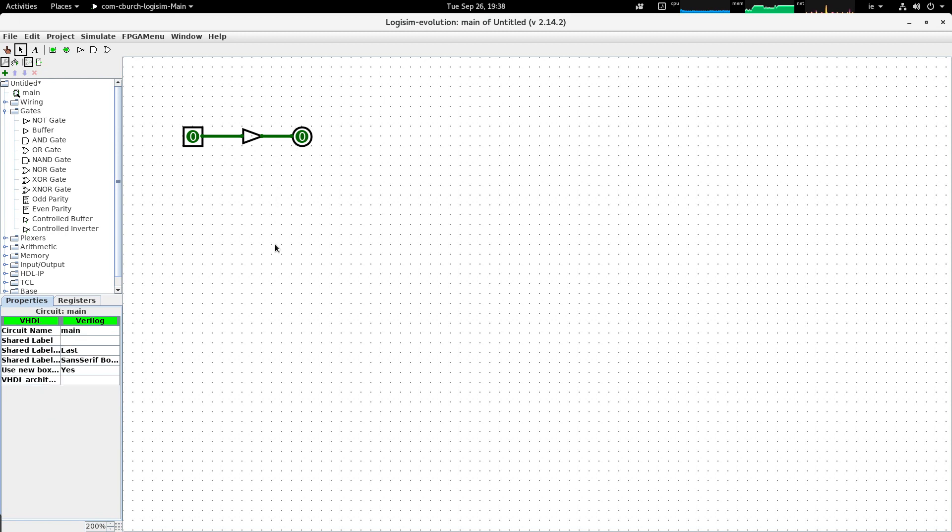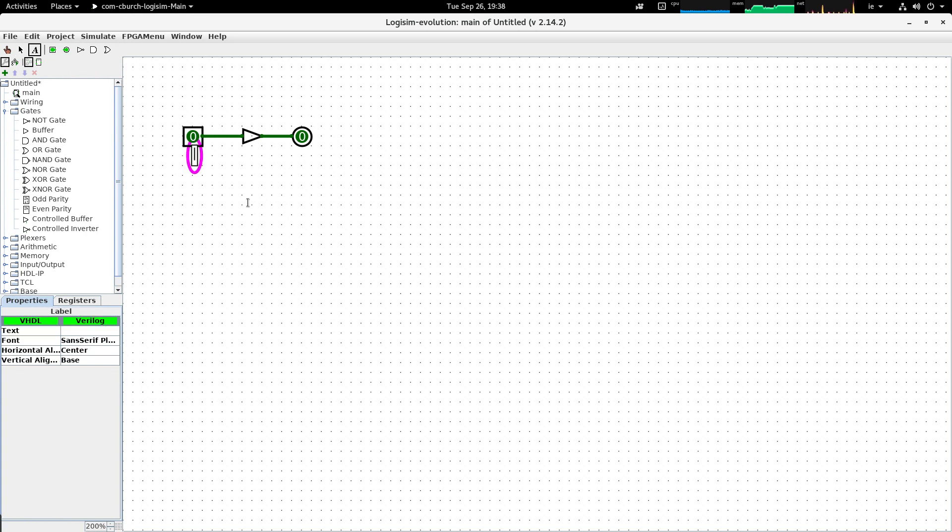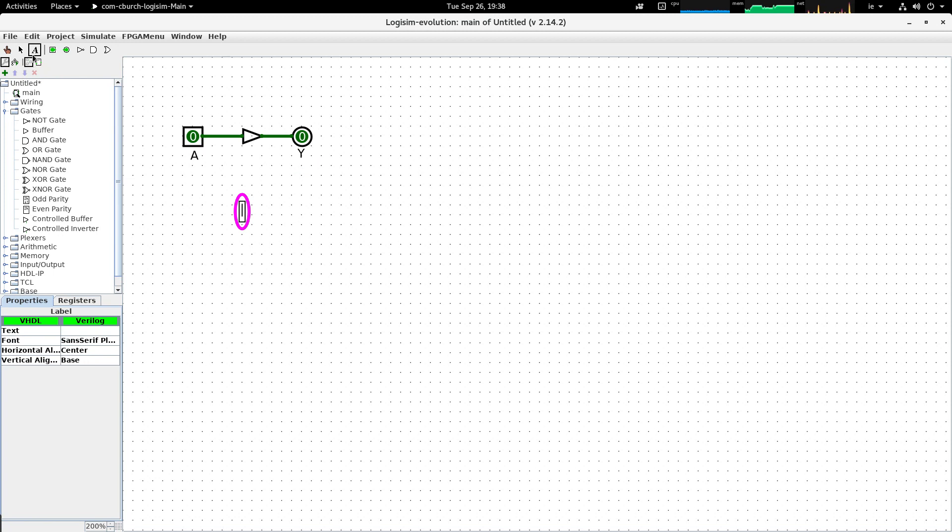So now my circuit is ready for simulating. I can if I want add in little labels. So for example I could put A here and Y here and I can move them about using the selection tool.